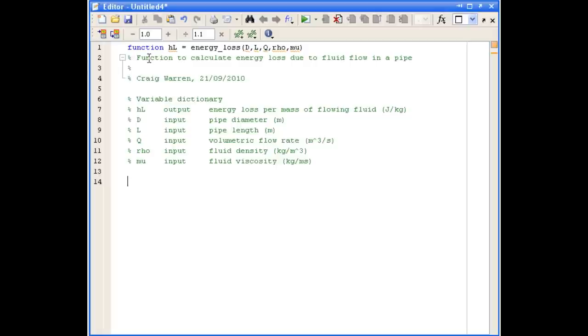We're also going to need some local variables to store things like the average fluid velocity, cross-sectional area of the pipe, Reynolds number, and the friction factor. So we'll go ahead and define them in our variable dictionary.